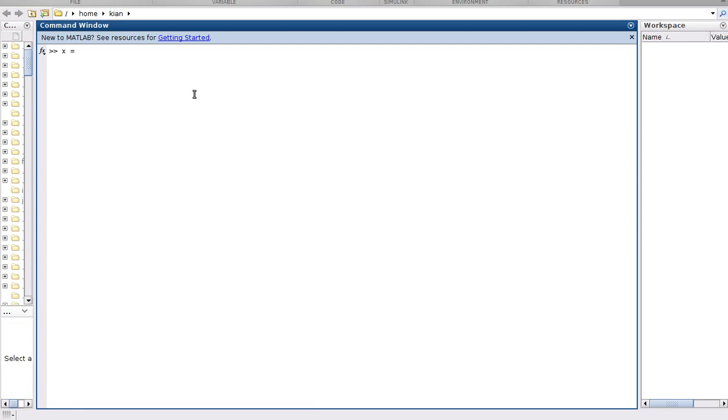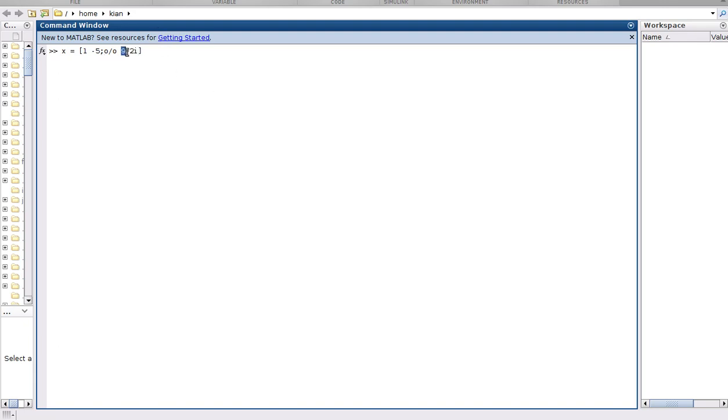We have X variable for matrix random numbers minus 5, and the second row we have 0 over 0 and 9 plus 2i. This part what you see is a complex number, but let's just focus on real numbers.